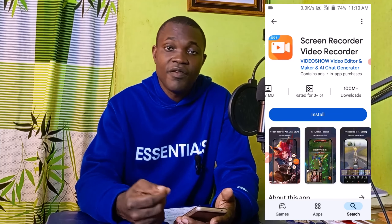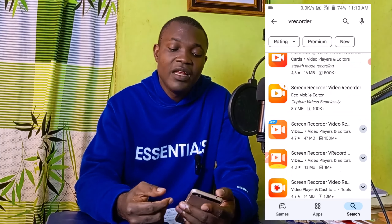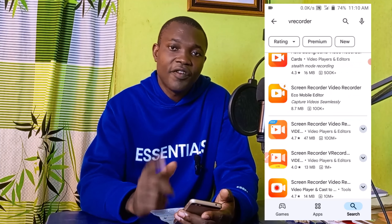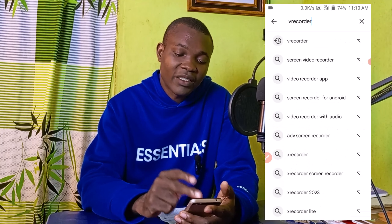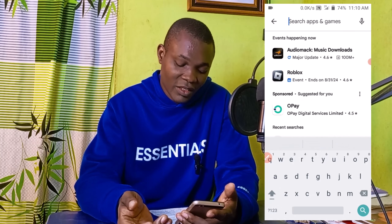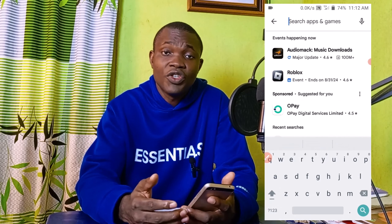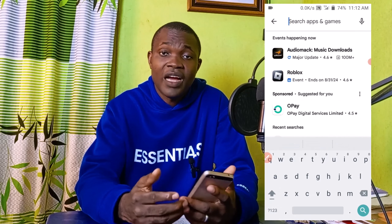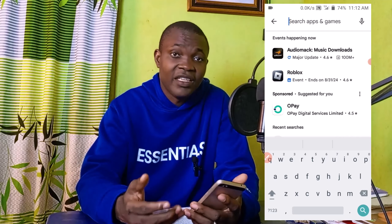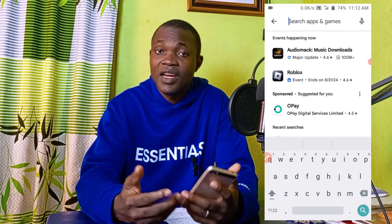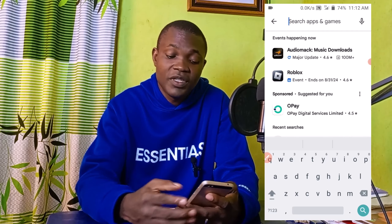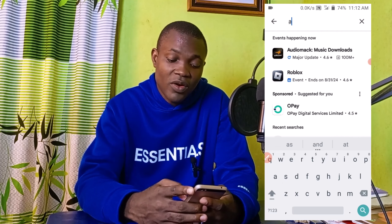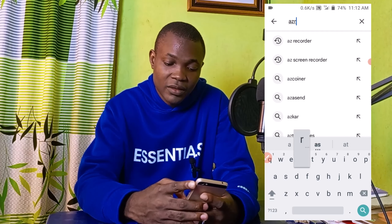Let's take a look at the first one, which is my favorite screen recording app as an Android phone user. I'm going to go back to my search app and close this. The very first one I want to show you is my favorite screen recorder — the one I'm using to make this tutorial, even the one I'm using to record this video right now — and it's what we call AZ Recorder.